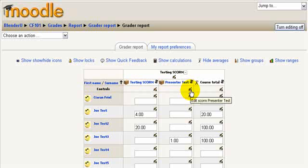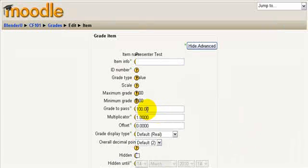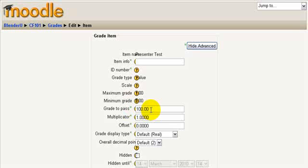What I'm looking for is this grade to pass. You see I have it set to 100. Originally I had it set to zero. So in this case I want to set it to 100.